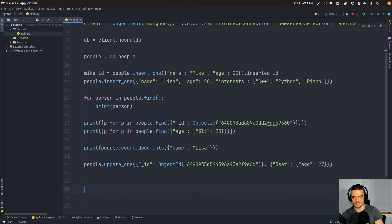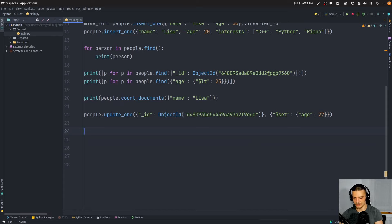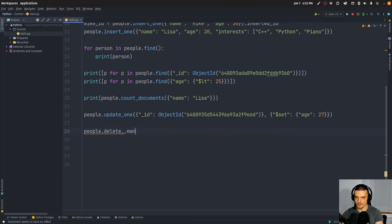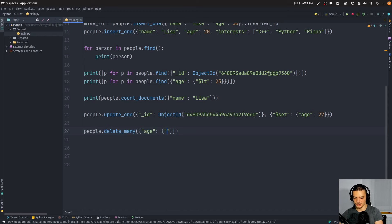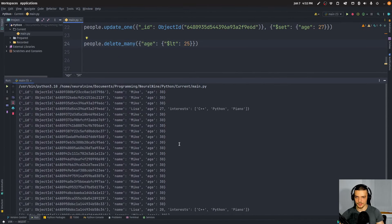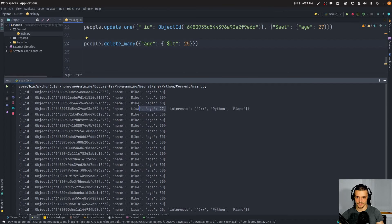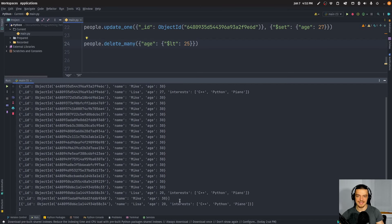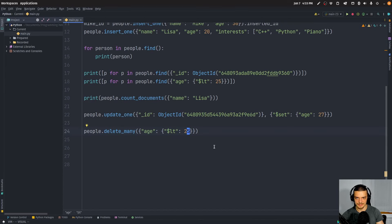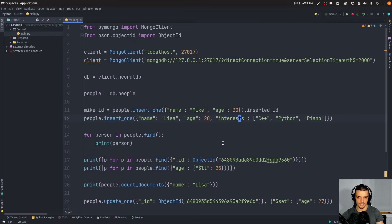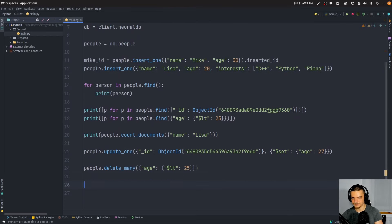To delete multiple documents at once, we use people.delete_many() with a condition like {'age': {'$lt': 25}}. This deletes all entries where age is below 25. Running again, we see only Mikes with age 30 and one Lisa with age 27. The reason a new age-20 Lisa appears is because the full script re-creates her each run before the delete executes.